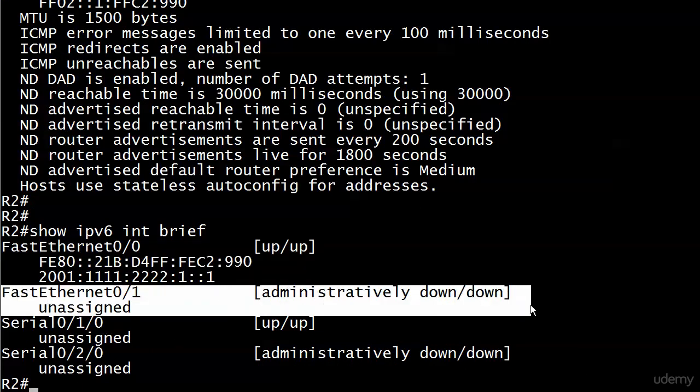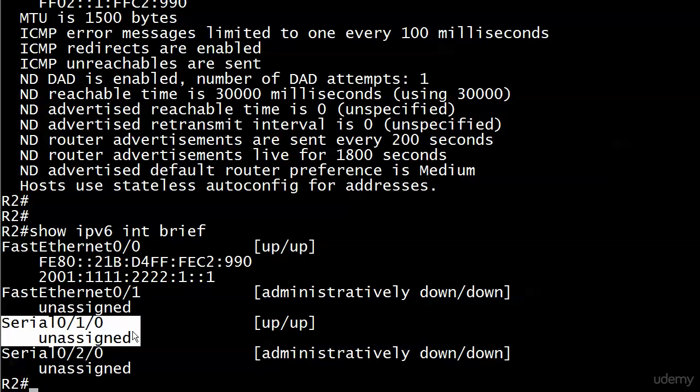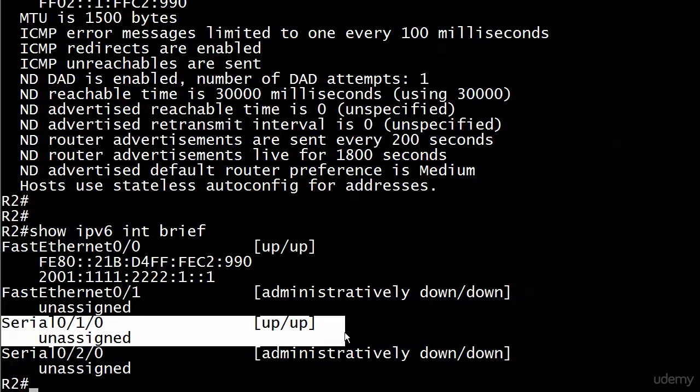FastEthernet0/1 administratively down and down - we know what admin down means, it's been shut down. Same goes for 0/0/2/0, and I shouldn't say shutdown mode, it's just been shut down, has a shutdown command on it. Now notice though that we see Serial0/1/0 is up and up, but we see the word "unassigned" under it. The unassigned, as you can tell from the output of FastEthernet0/0, that's referring here to the fact that no IPv6 addresses have been assigned to this particular interface.